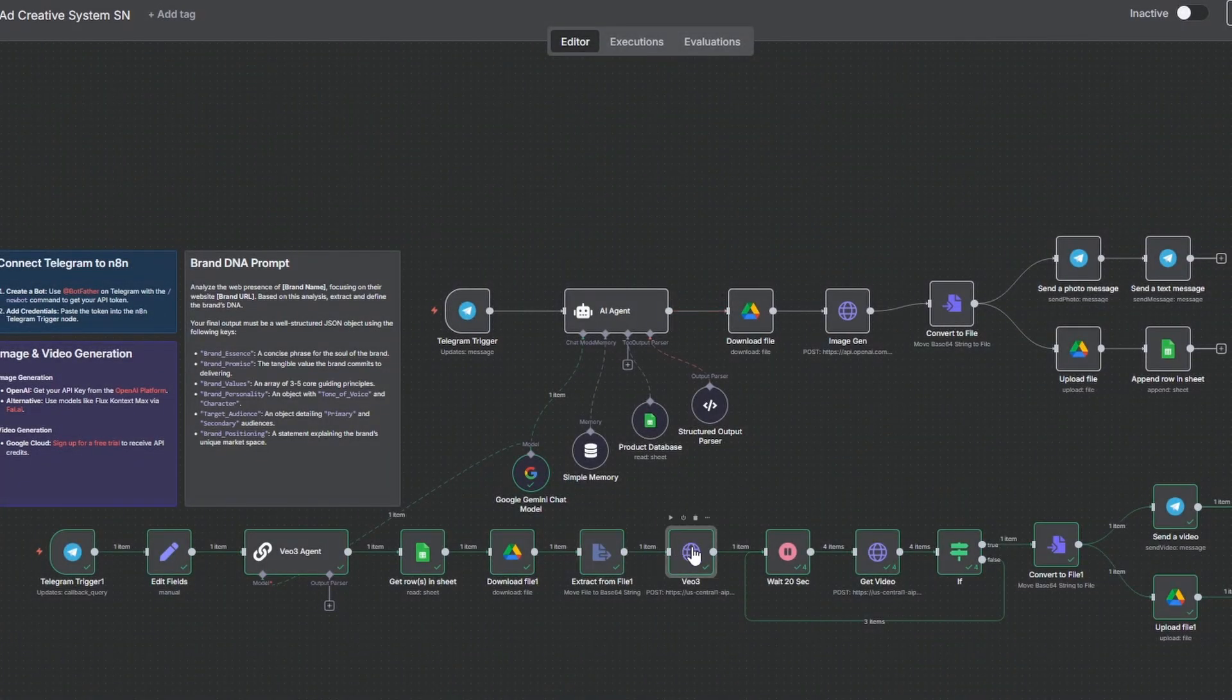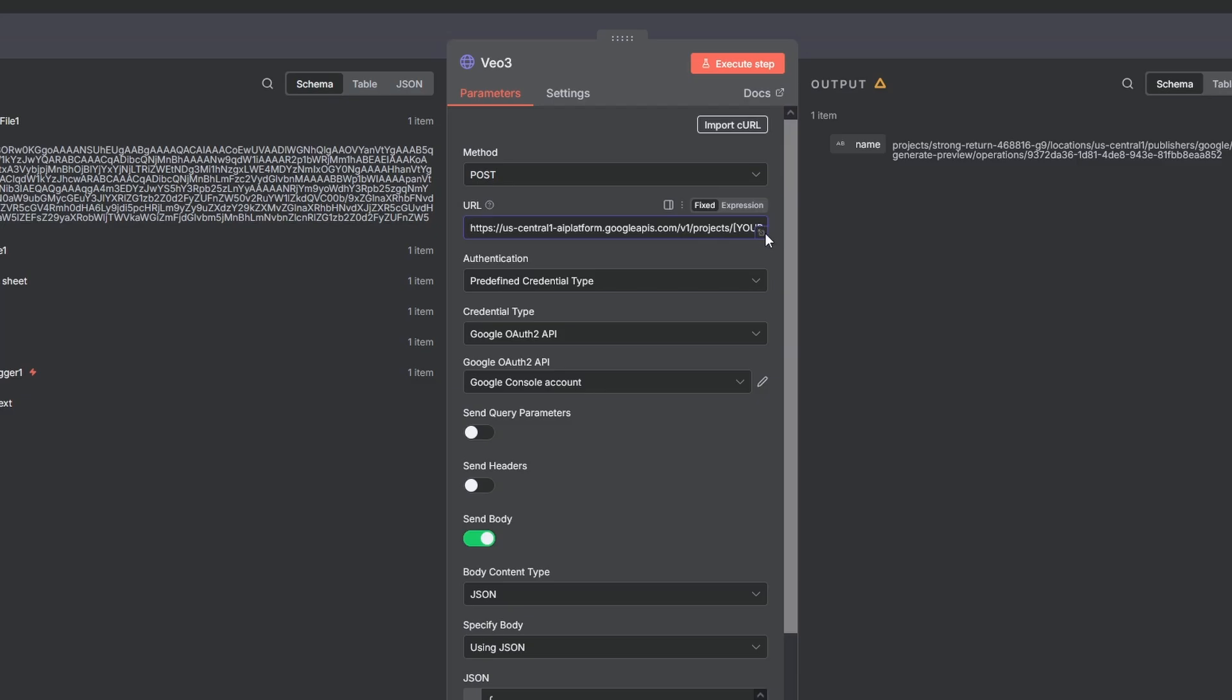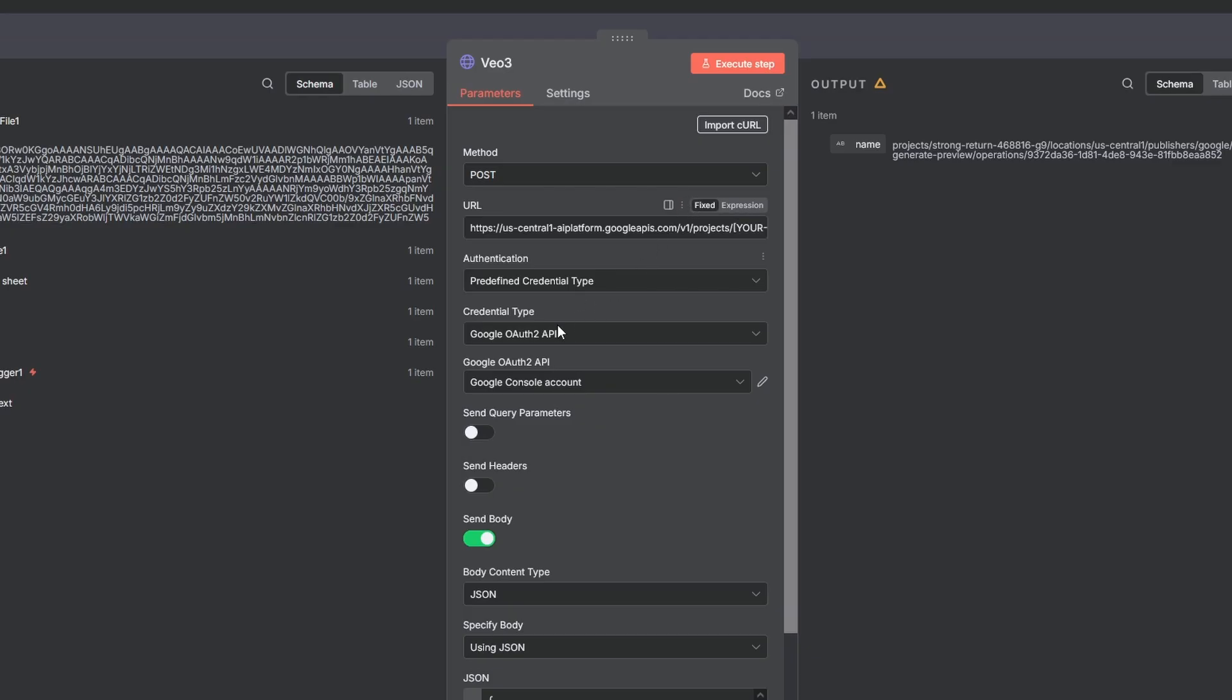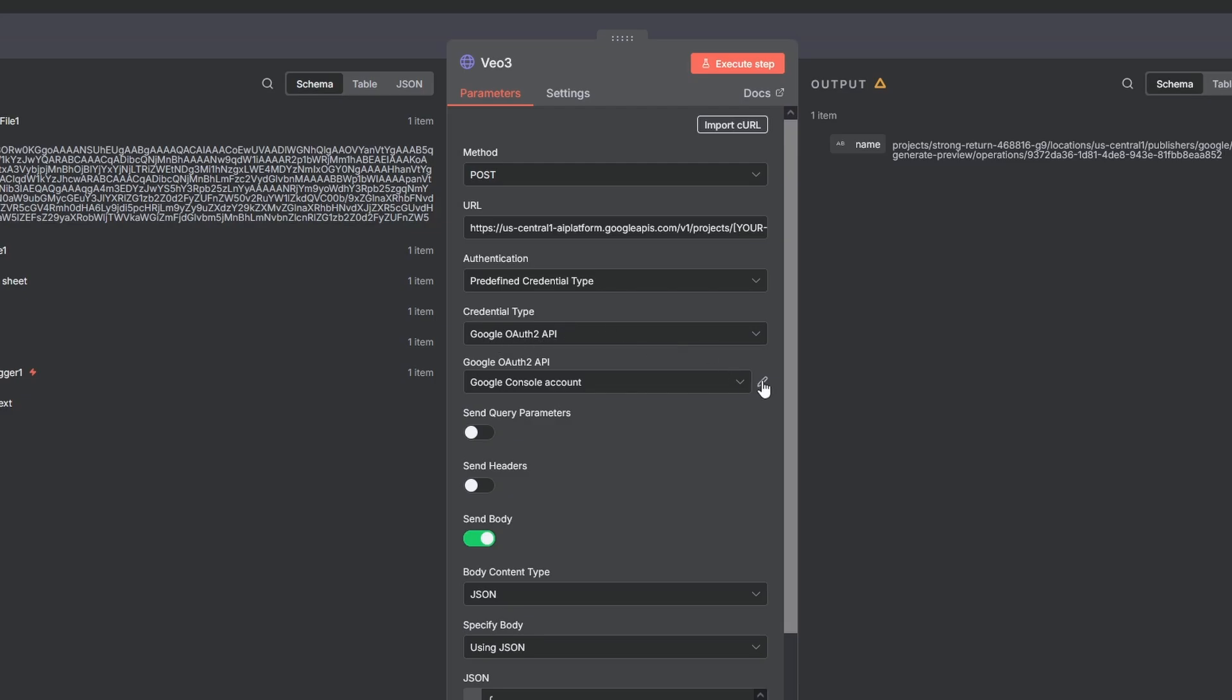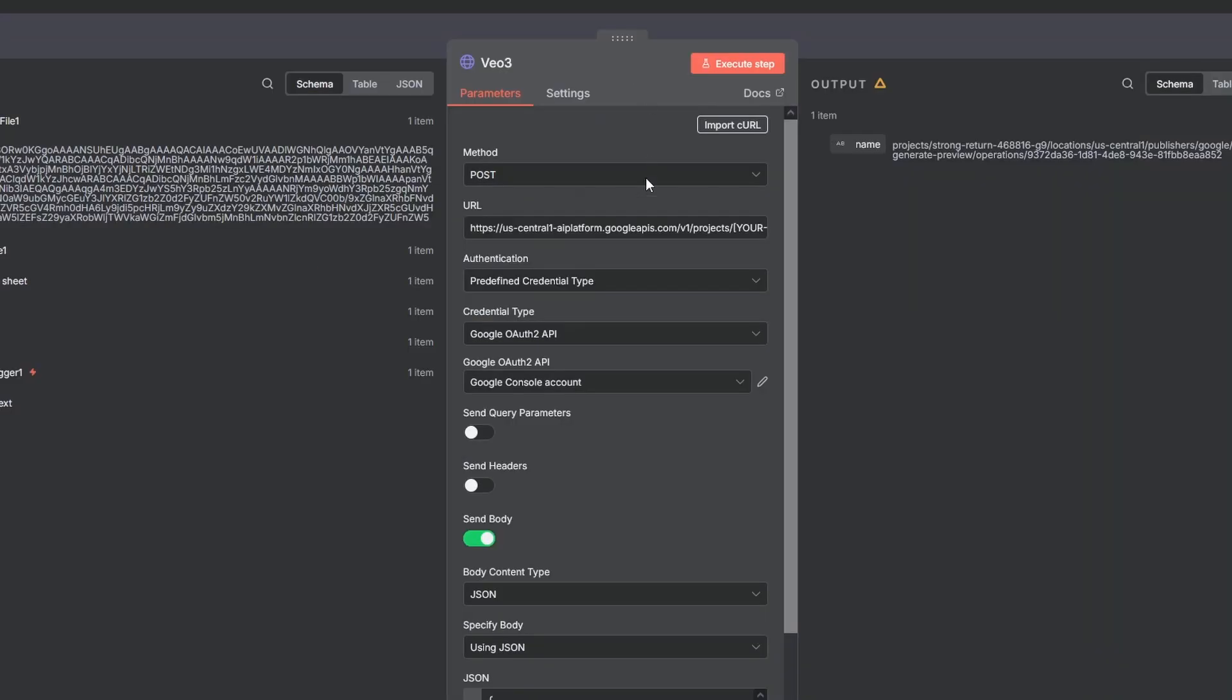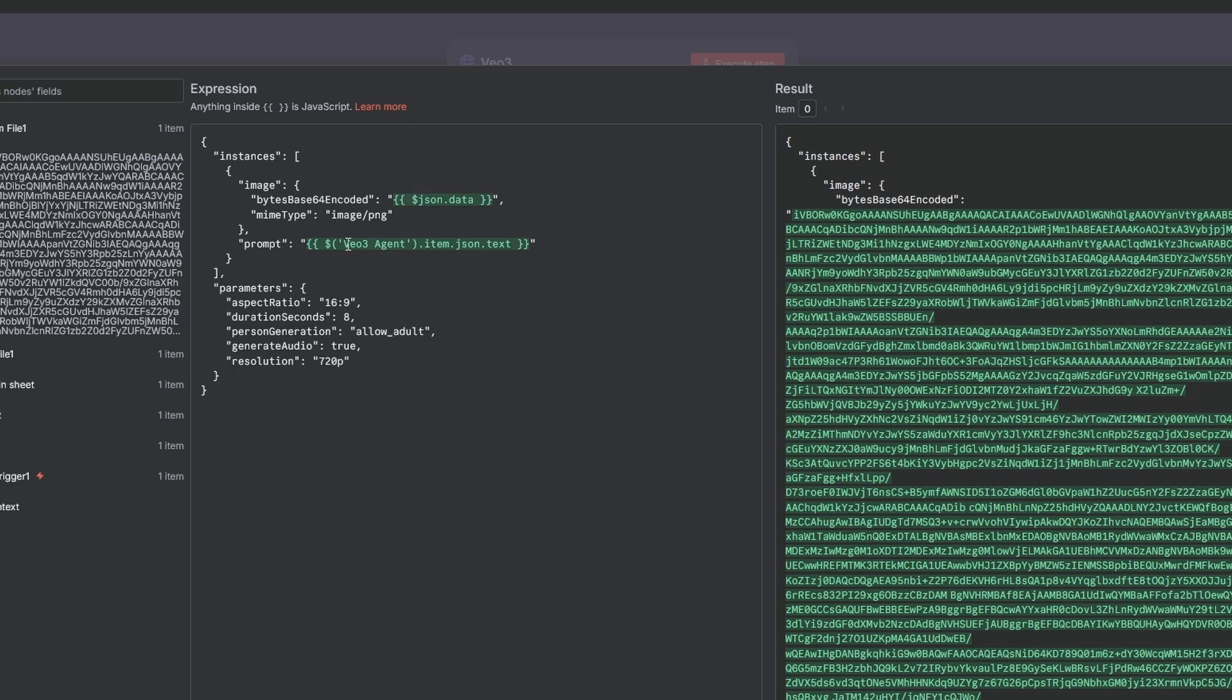Now the main event. In the URL, you must replace the placeholder with your own project ID, which you can get from your Google Cloud dashboard. Under Credential Type, select Google OAuth API. Here you have to set up your credentials you got from the Google console before, and you have to add this URL to the scope. Then sign in. The JSON body sends our video prompt and the Base64 image, which becomes the first frame of the video. And note that VO3 currently only supports a horizontal aspect ratio.